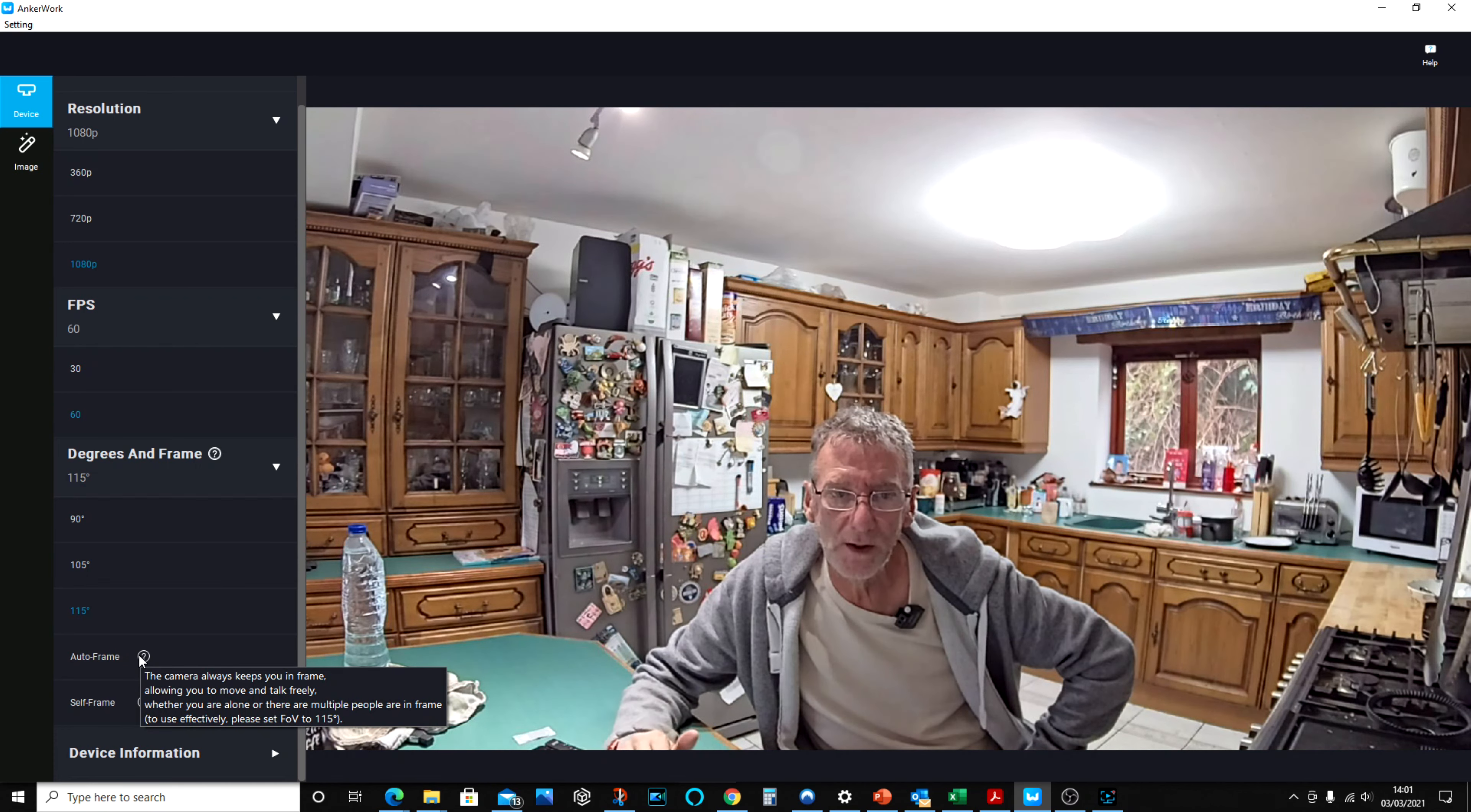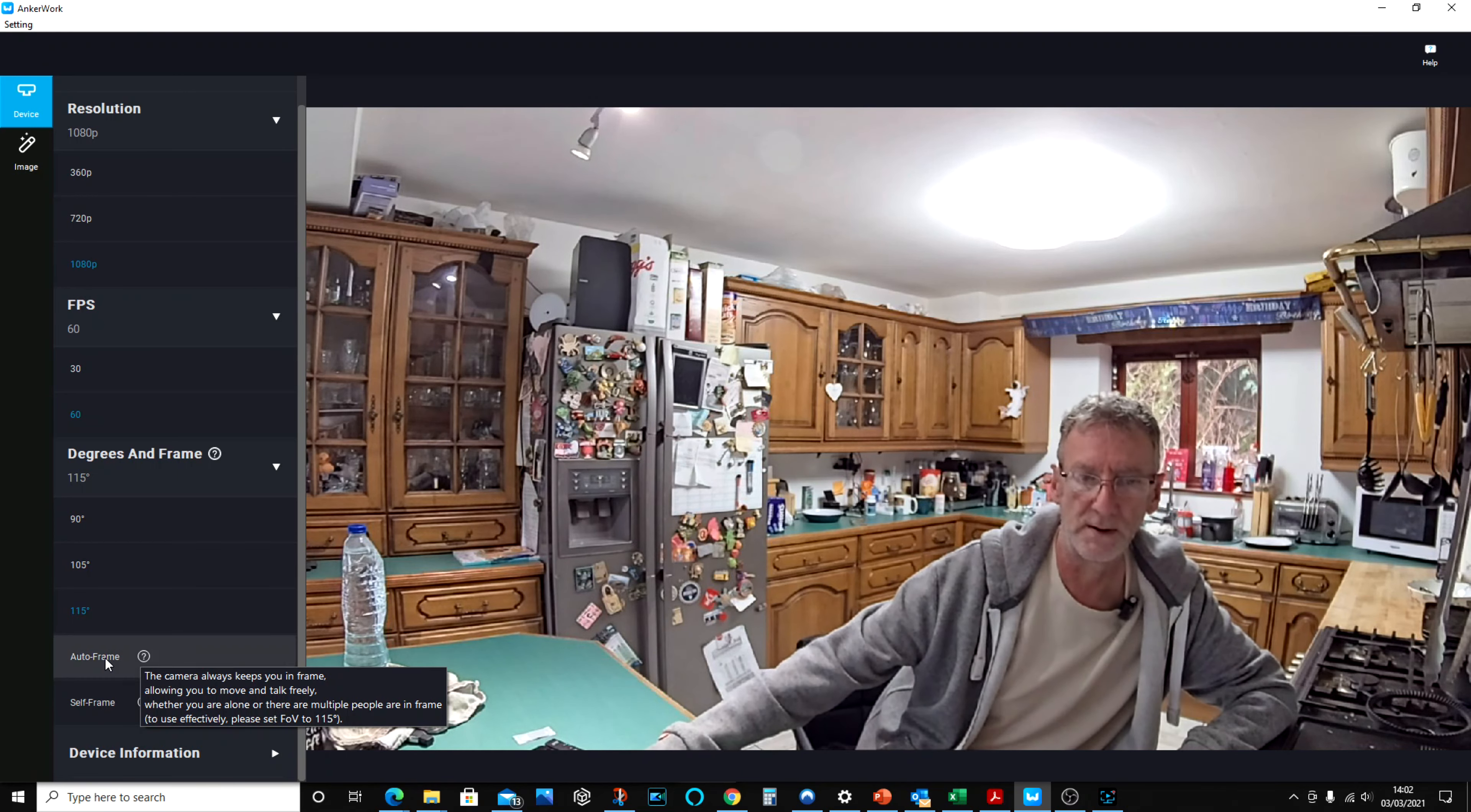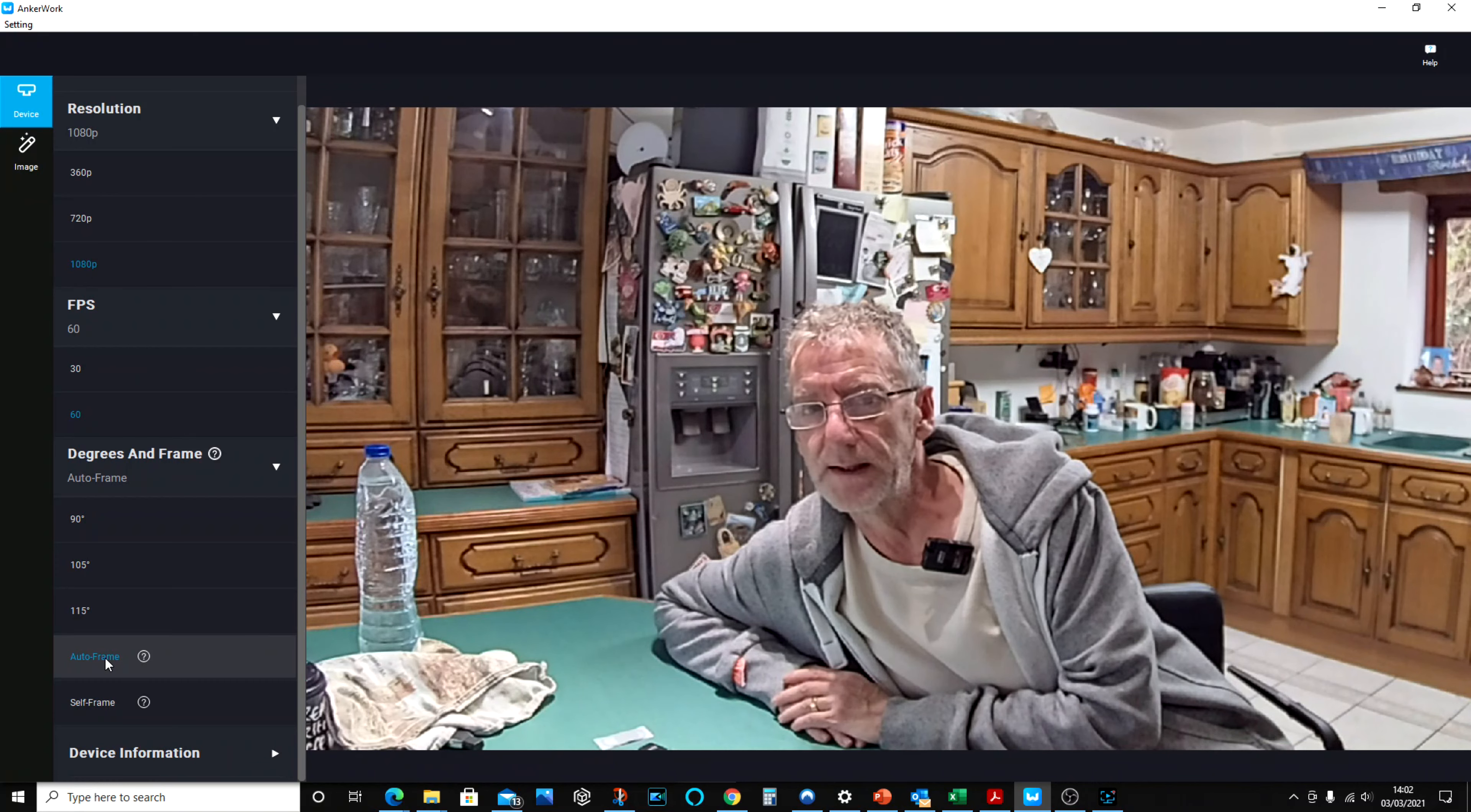In the auto frame, the camera always keeps you in frame, allowing you to move and talk freely. So, in other words, if I move to one side like that, the camera will track around. I just need to click on it first. So if I keep it on that, the camera will track around and put me in the center. Move to the other side, it'll track around again and put me in the center.